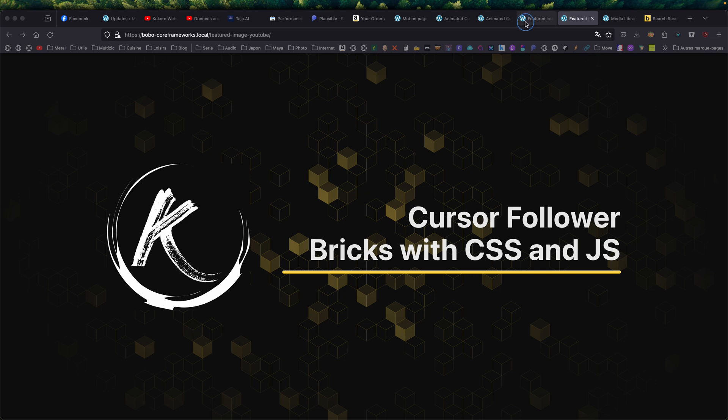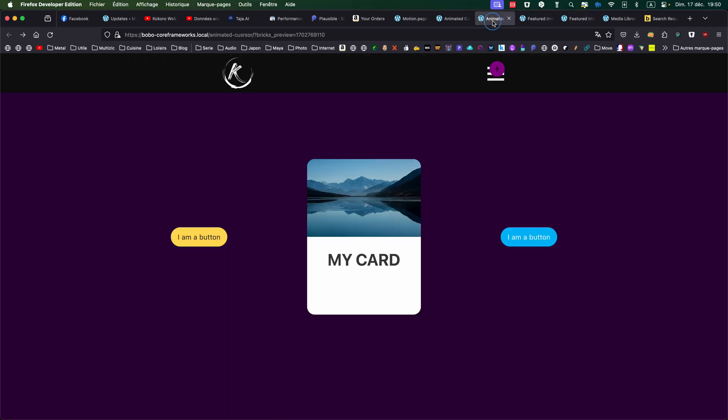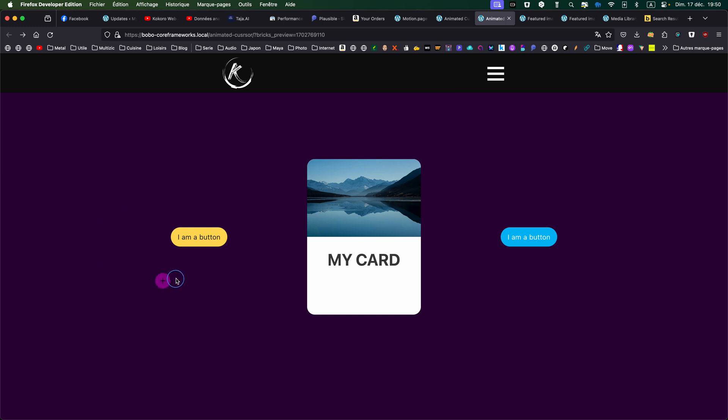So let's see how it looks like. I have this cursor, and I have this purple thing following my mouse pointer. Forget about the blue one, it's because of the video recorder.